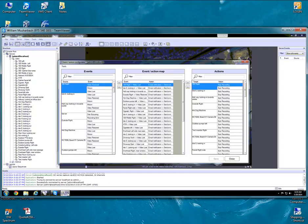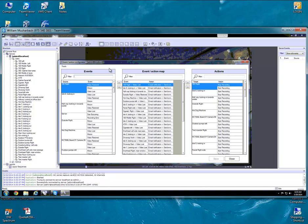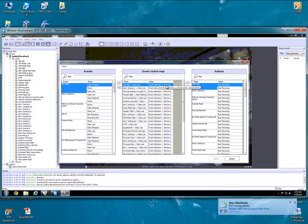Ours popped up in the background, we'll just pull it back up. So you have three panes: you have Events, you have Event Action, and Actions. What we're going to be doing is taking Events from this side and Actions from this side and putting them together. For instance, the 180 right camera, when video is lost, you get an email notification sent to whatever email you set up.